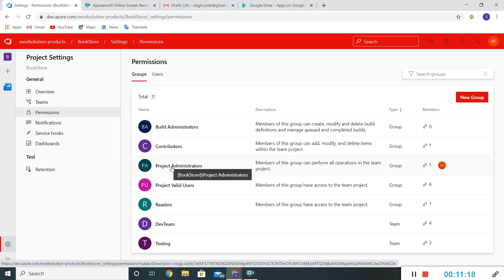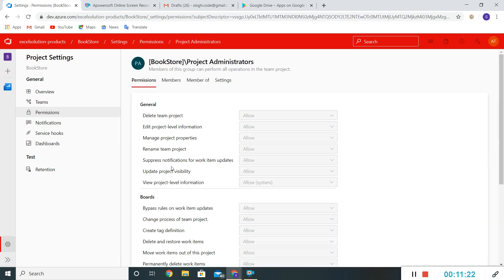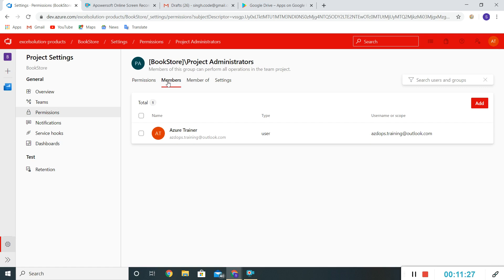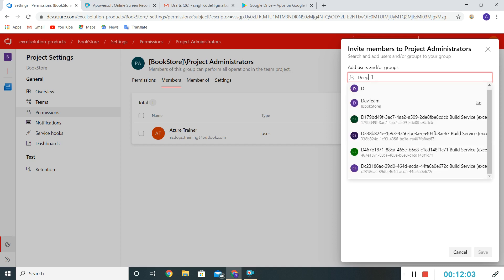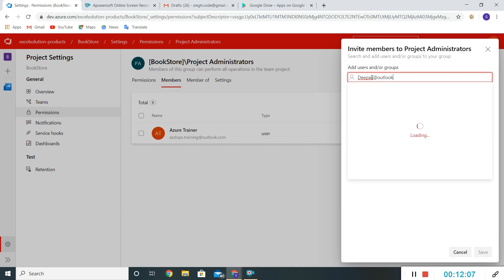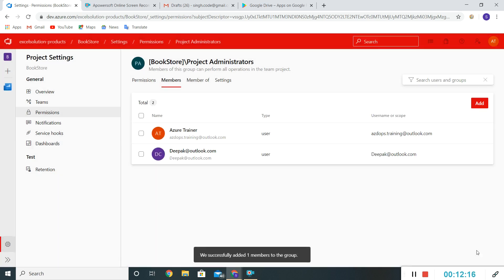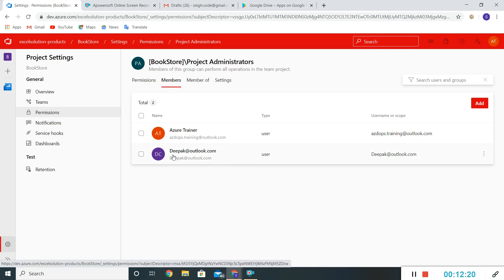We'll click on the Project Administrator group and see who the current members are — my ID is reflecting here. I can add a user or a given group. We can create a different team like 'Project Manager' and under that team add multiple users, then add that team here. But for now I'll add my manager's name directly and save it as a Project Admin.